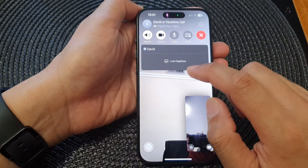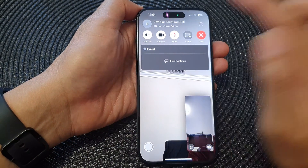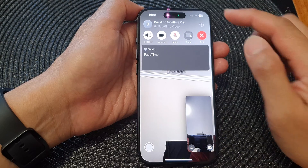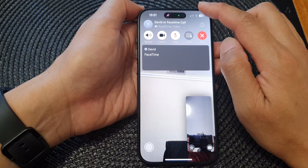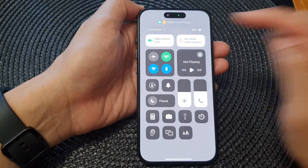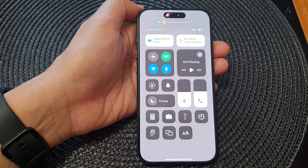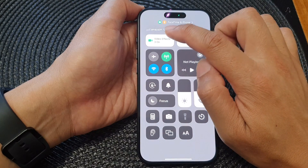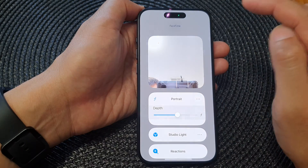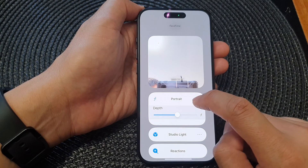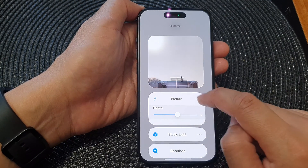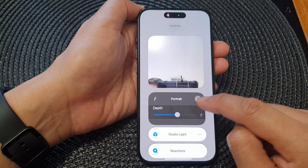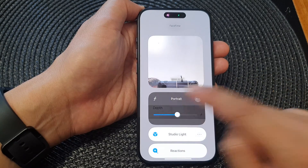Once we have started a FaceTime video call, during the call swipe down at the top to open up the control center. Then tap on video effects.